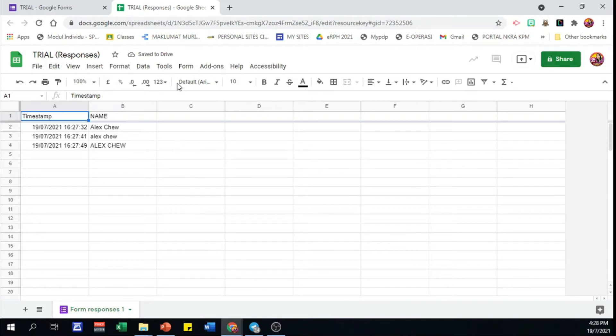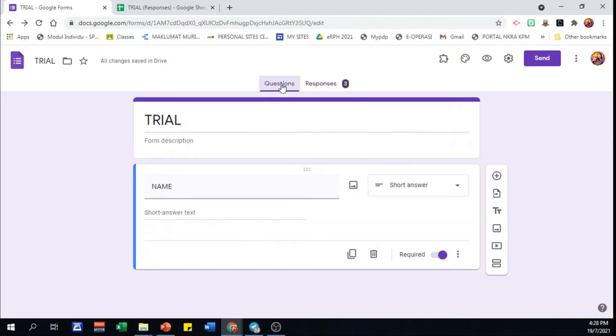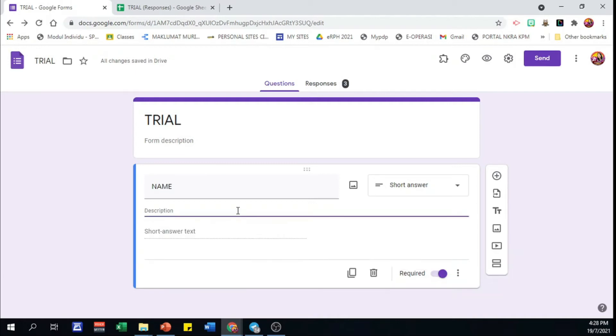Okay, that's the point. Back to Google Form. I would like to make a setting so that respondents can only give answers in capital letters. Click on the three dots here. Then choose description to give instruction for the question. Please use capital letter.